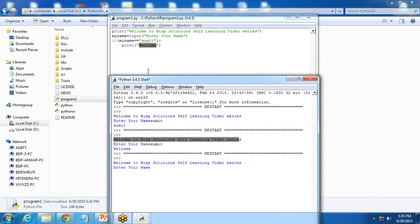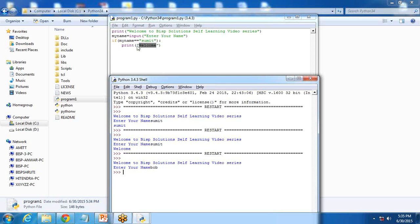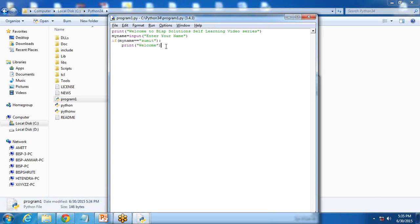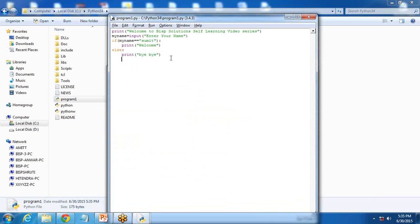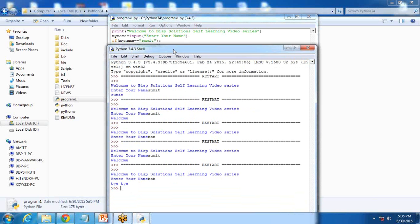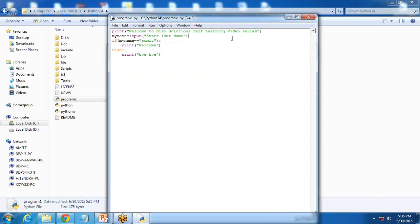But if I run this program again and this time I enter something else like Bob, I do not get any message, because we have tested the condition only for Sumit. So in order to print another message if this condition does not satisfy, I use else and write: print bye bye. Running the program again — if I enter Sumit I get welcome, and if I enter Bob I get bye bye. If the condition is satisfied it prints the if-statement; otherwise it goes to else.